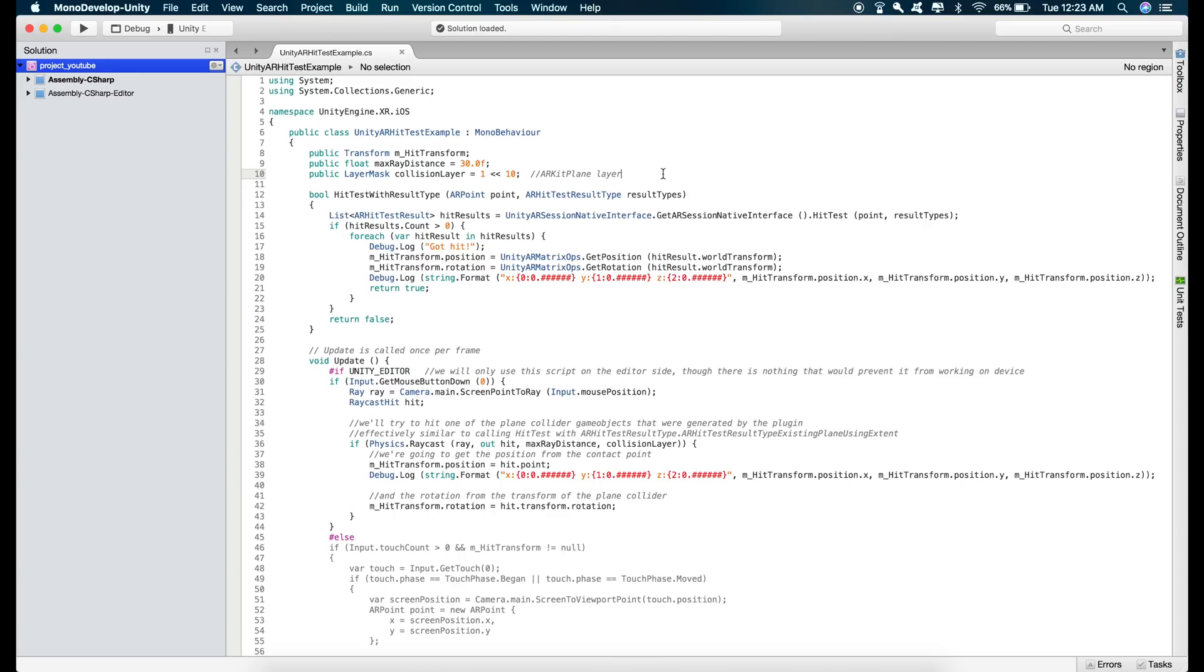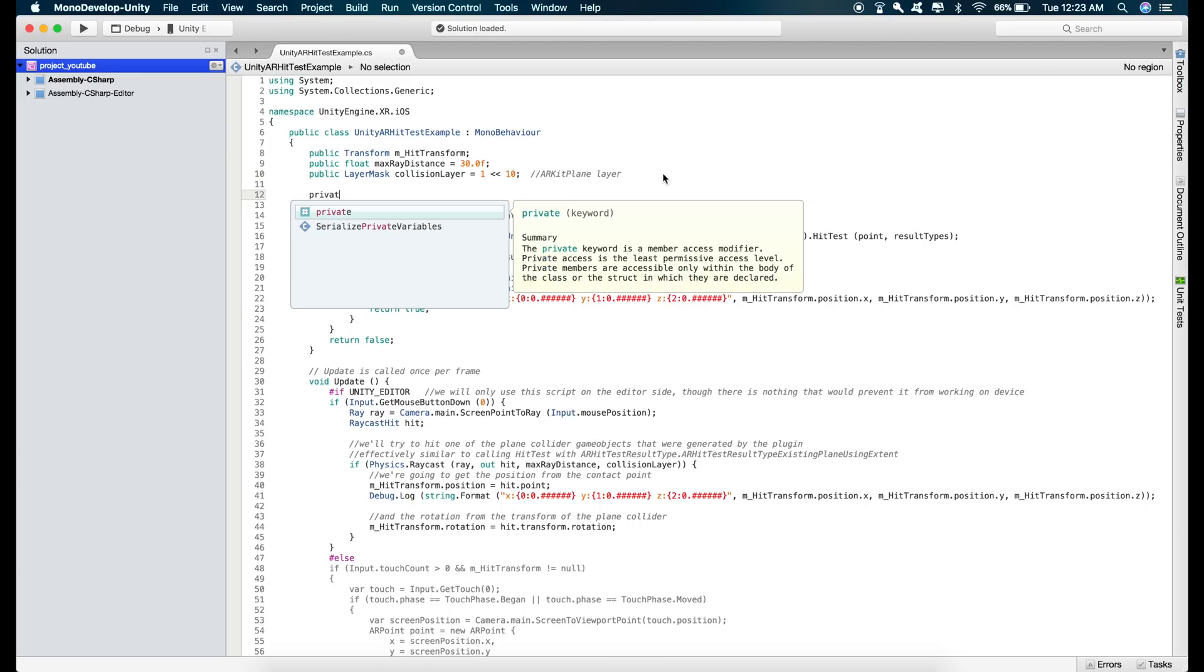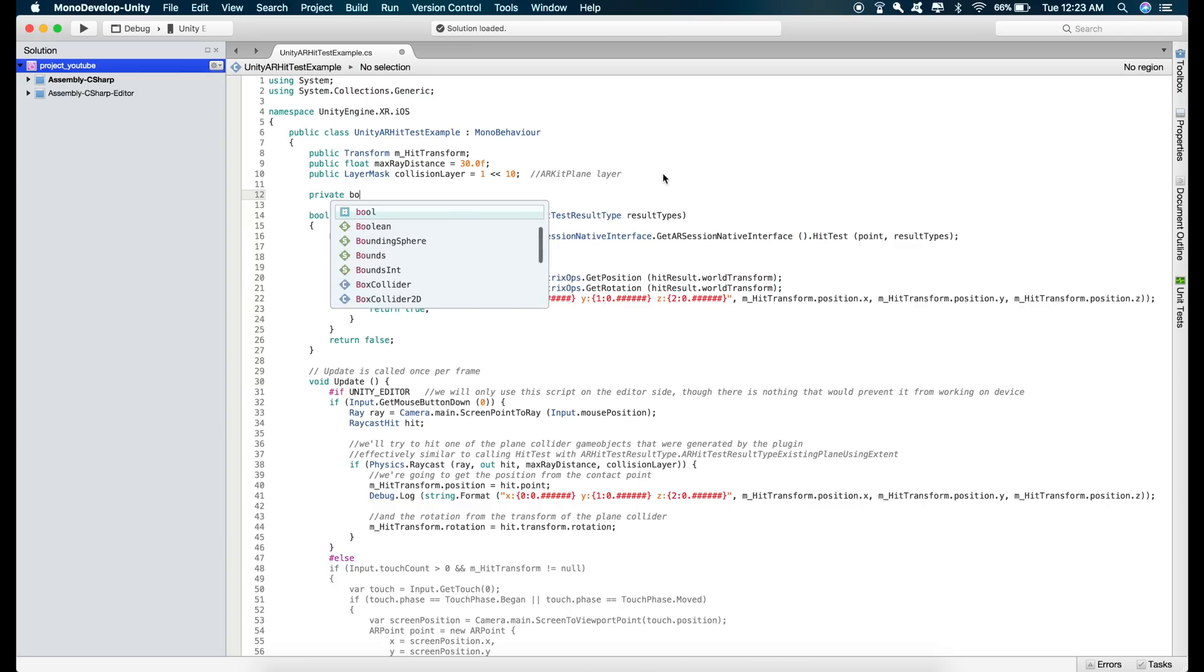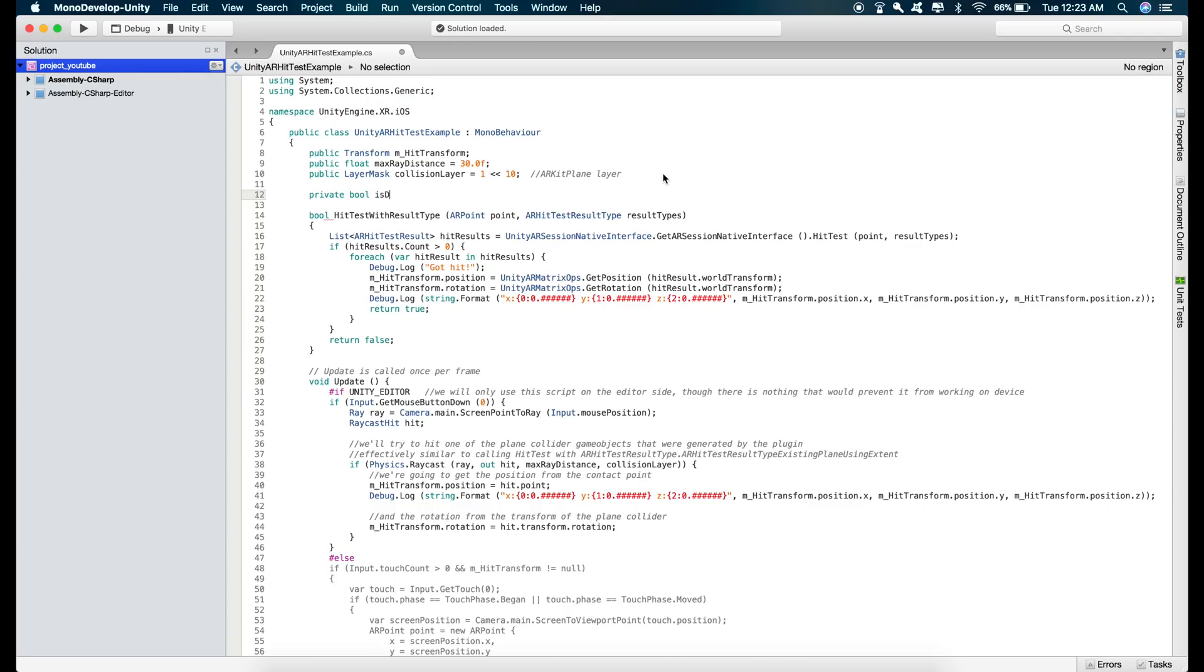So first of all, I'll just create a boolean variable, private boolean variable isDetecting. If the value of this variable is true that means the plane detection is on and if the value is false that means the plane detection has been disabled.